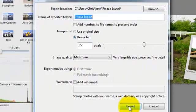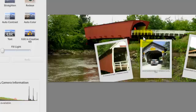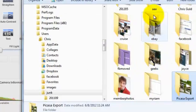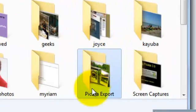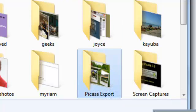So I export this, and it went to a folder called Picasa Export in my Chris Junk folder. Okay, now we have to go to Facebook and import it up to there.